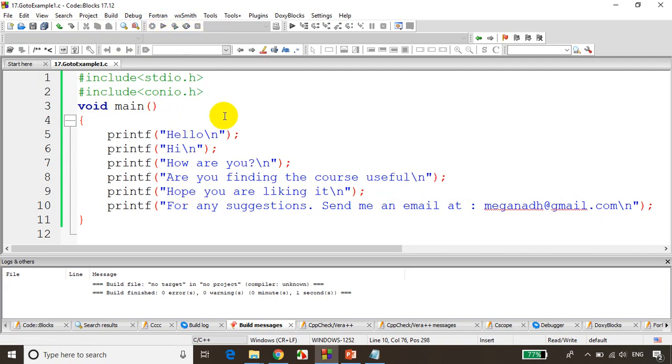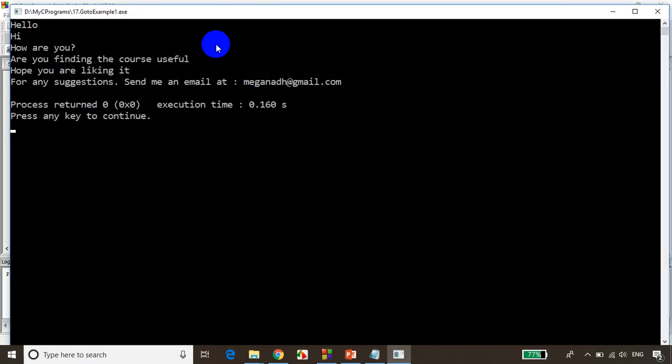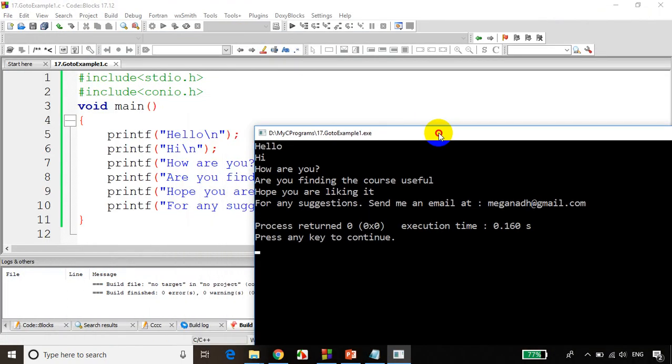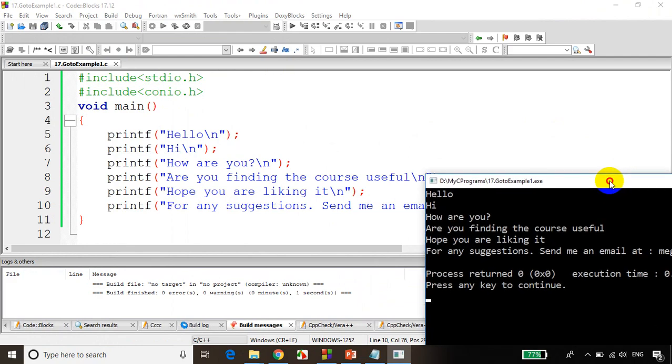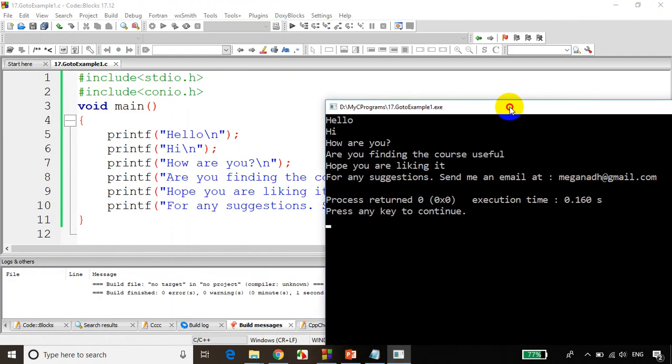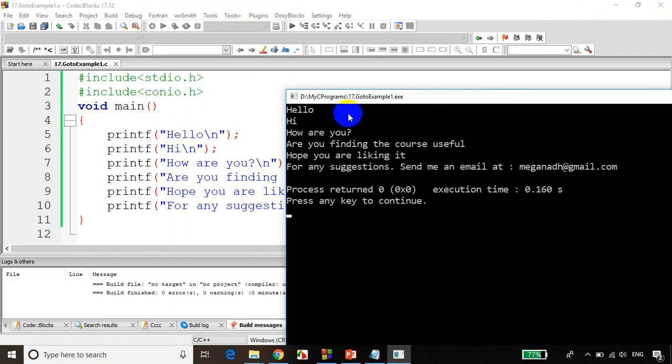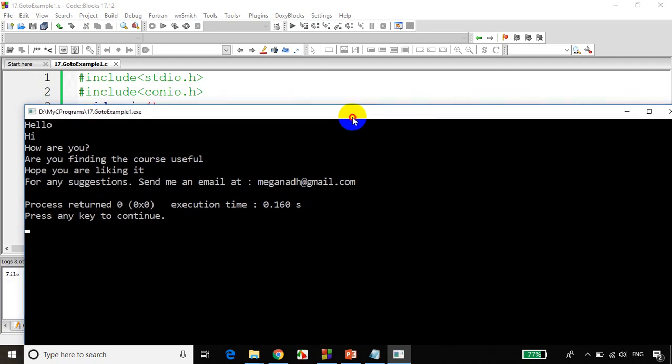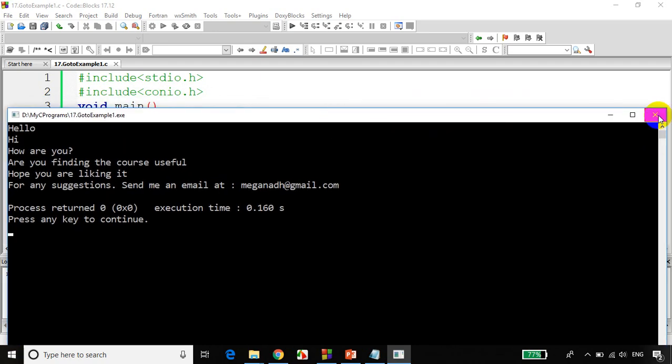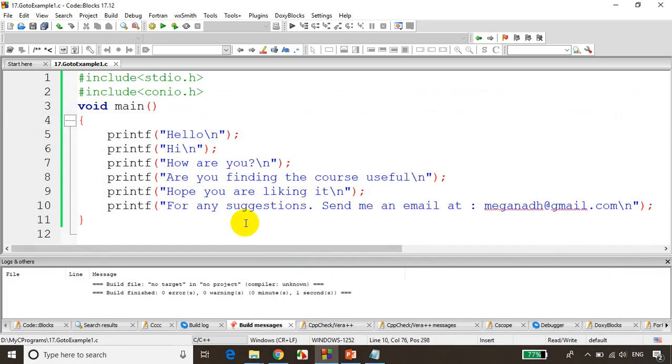Let's run the code. I can see here, whatever I have written in the printf statements I am seeing it. Hi, hello, hi, how are you, are you finding the course useful, hope you're liking it, for any sessions send email to Meghna at gmail.com.